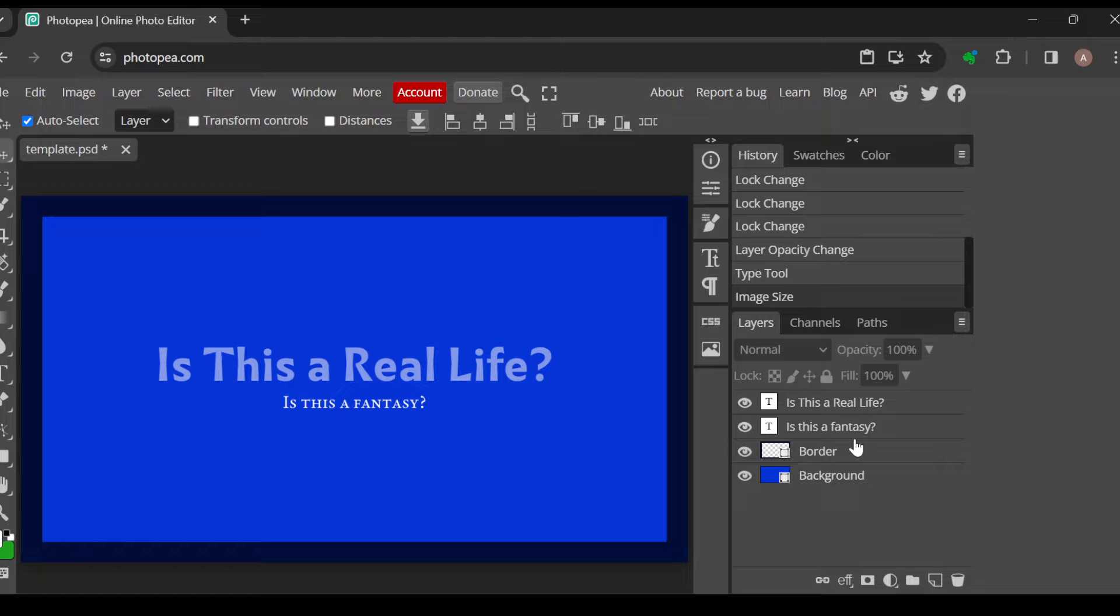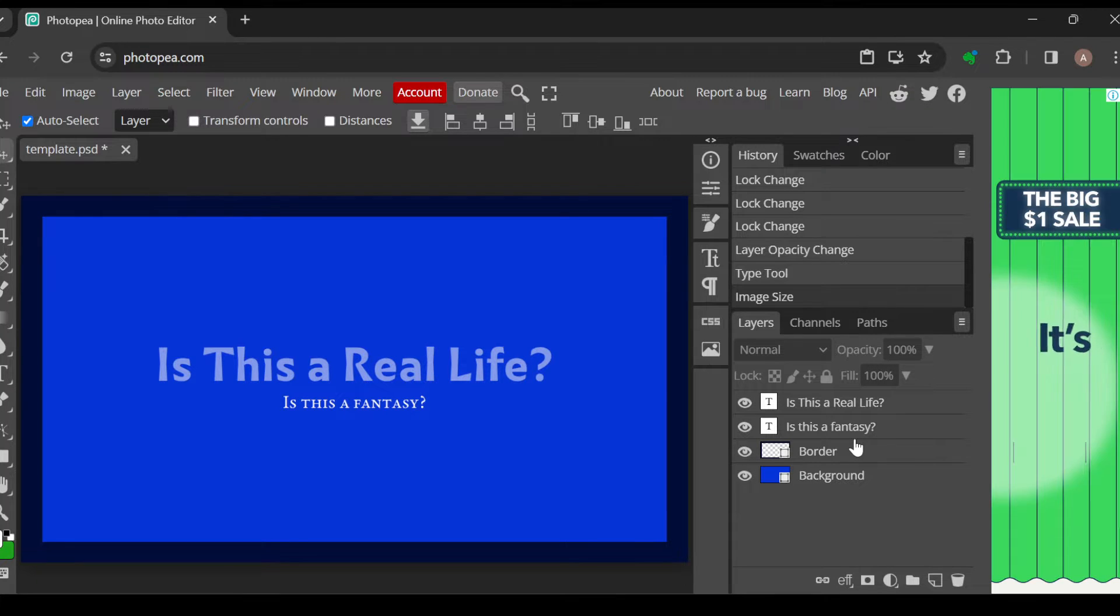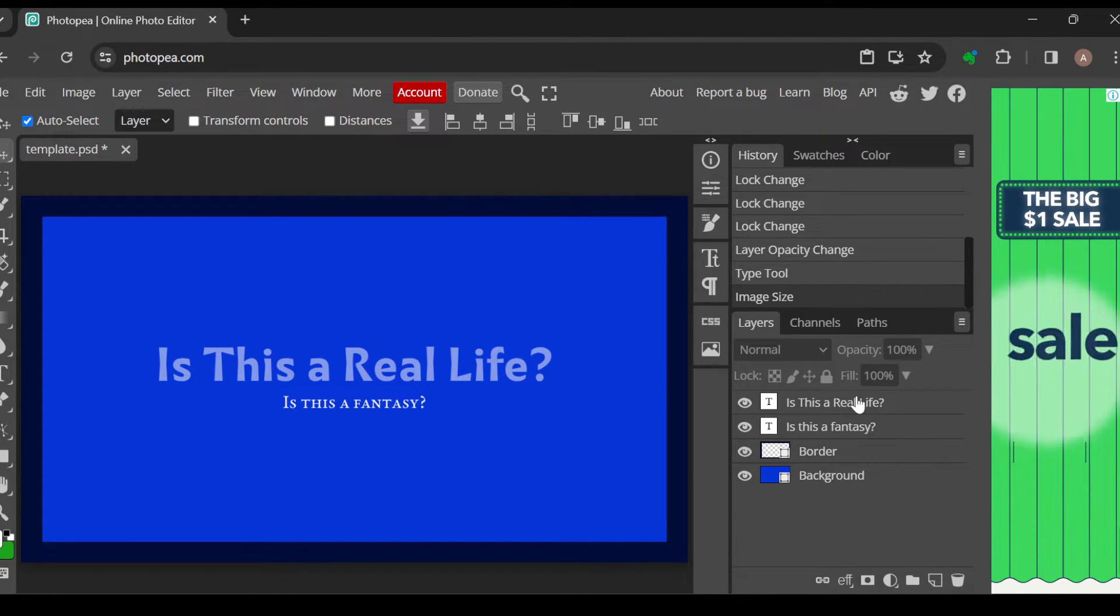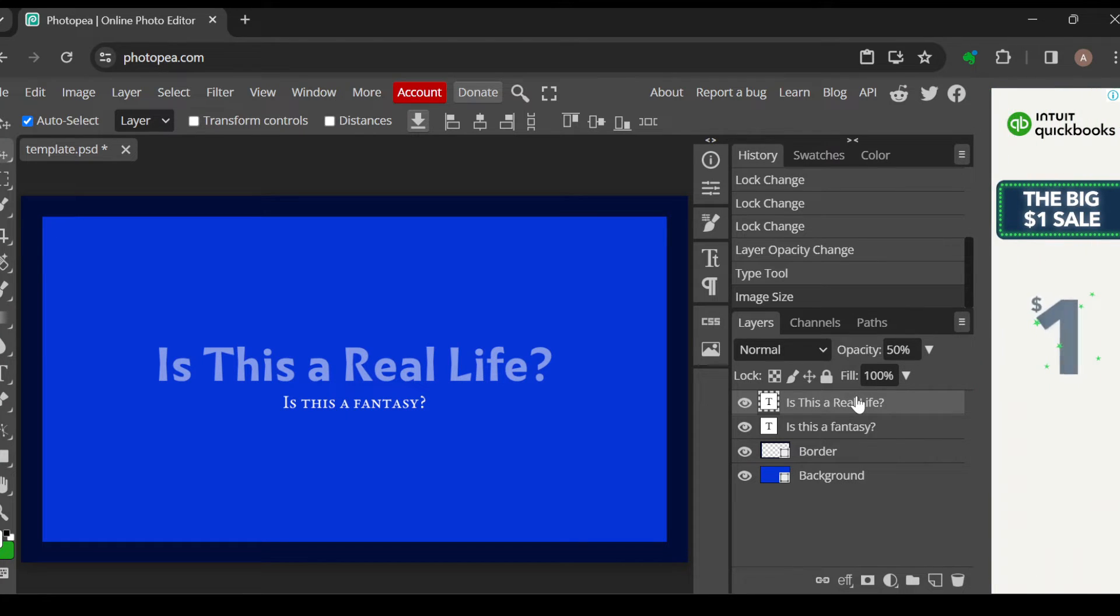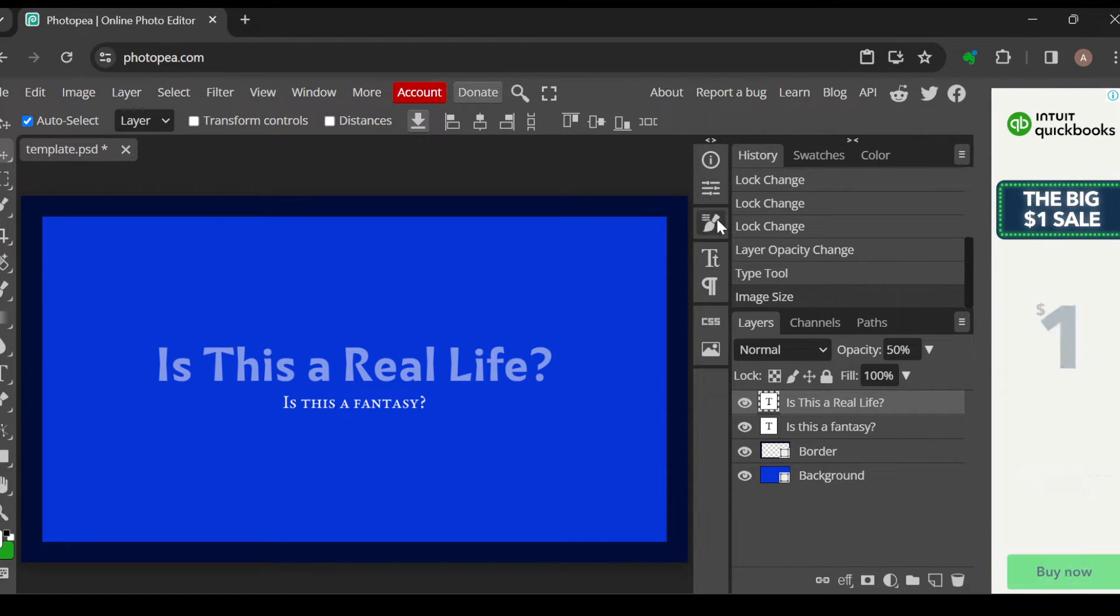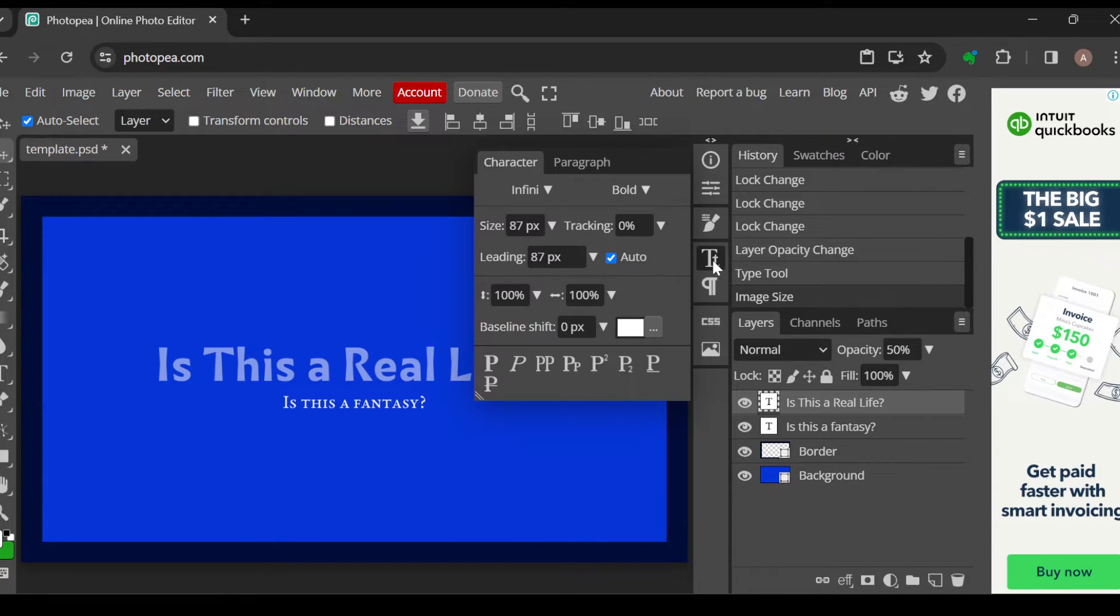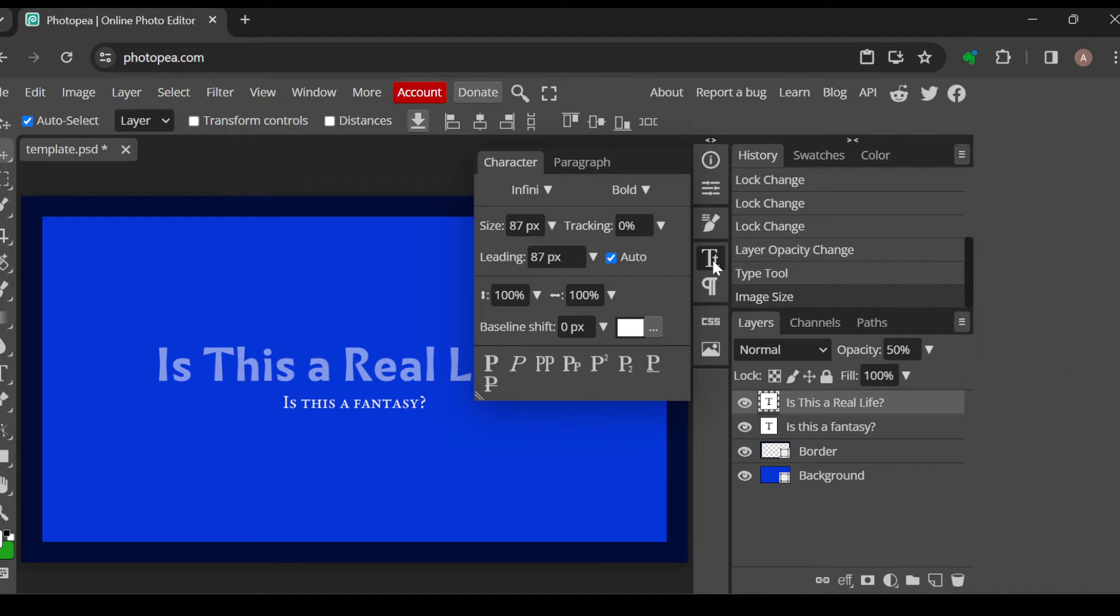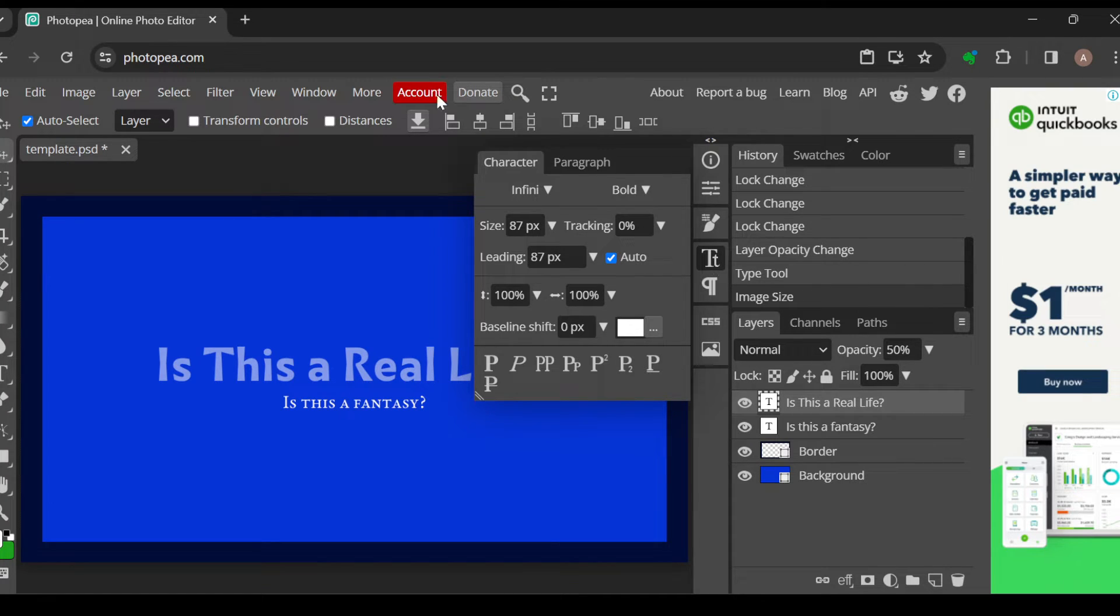And the next thing to do is to select the layer containing the text which font you would want to change. Once you've selected it, go to the top part of the screen and then examine the icons. Then select the character icon. Once the character is selected, you'll be shown